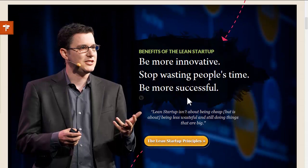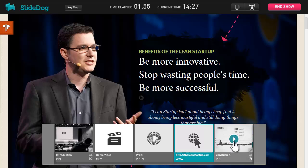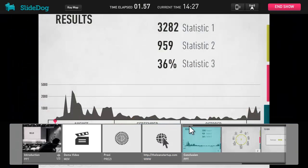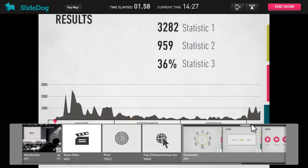Looks like we're running behind schedule. Luckily, SlideDog lets you change files to skip ahead or go back.